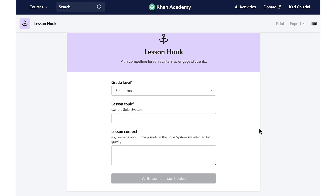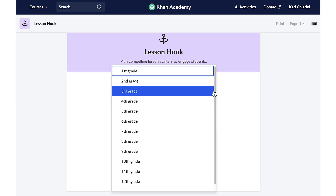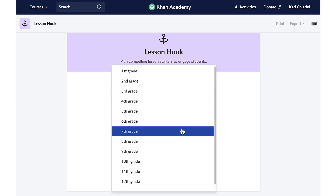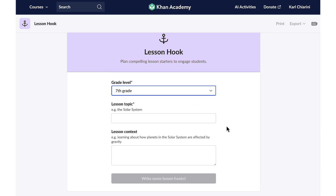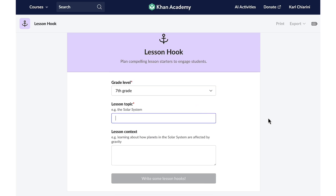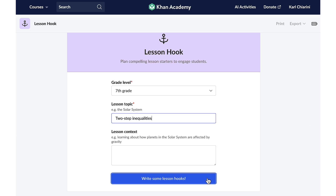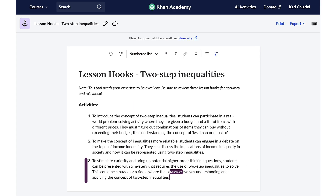Once I select the button, I just have to let Conmigo know the grade level — this is for my seventh grade class — and I let Conmigo know the topic: we are working on two-step inequalities. And with just one click, Conmigo will create three engaging lesson hooks that will be sure to capture my students' attention.